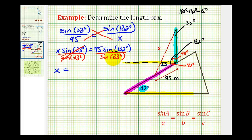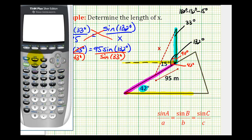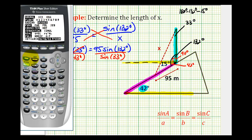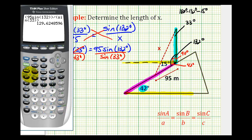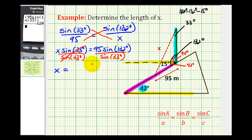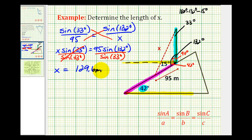Let's evaluate this on the calculator, making sure we're in degree mode. Our numerator is 95 times sine of 132 degrees. So x is approximately 129.6 meters, which would be the length of the support wire if it's going to form a 15 degree angle with the hill.